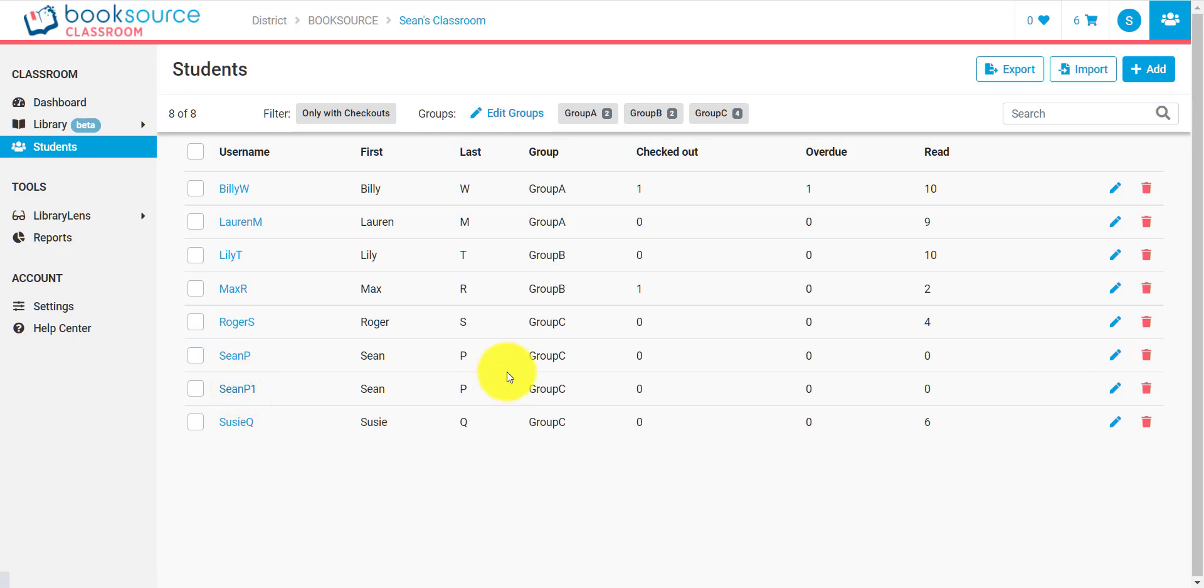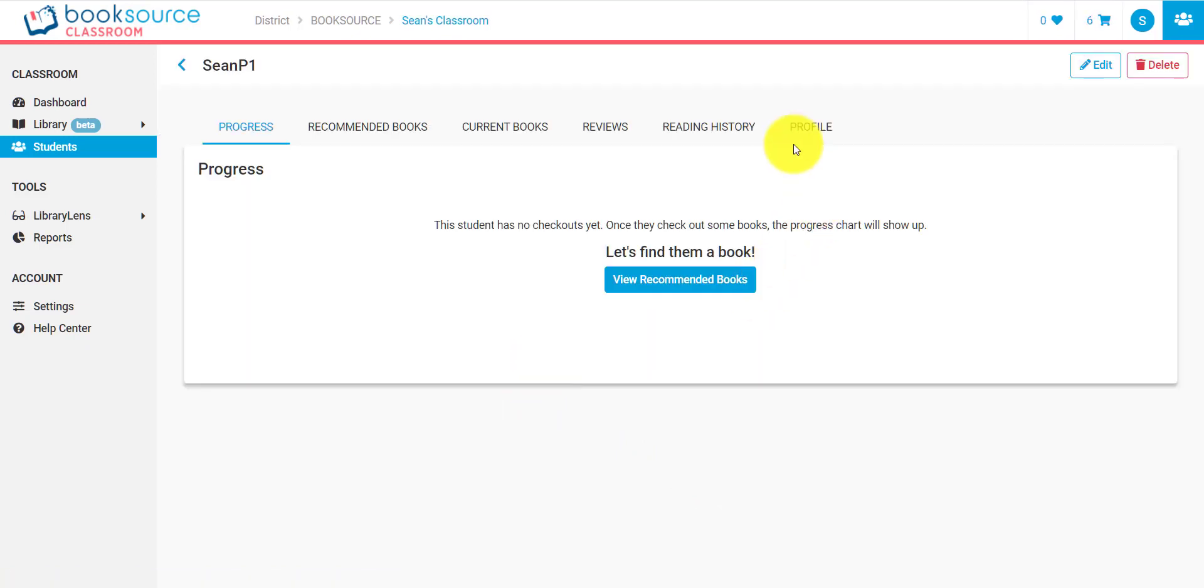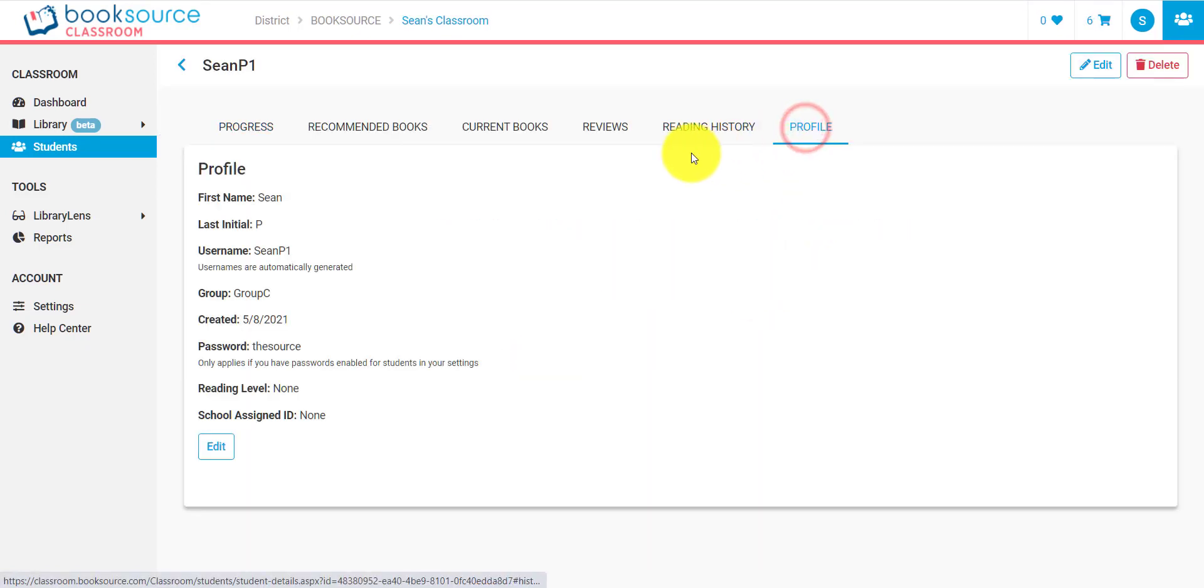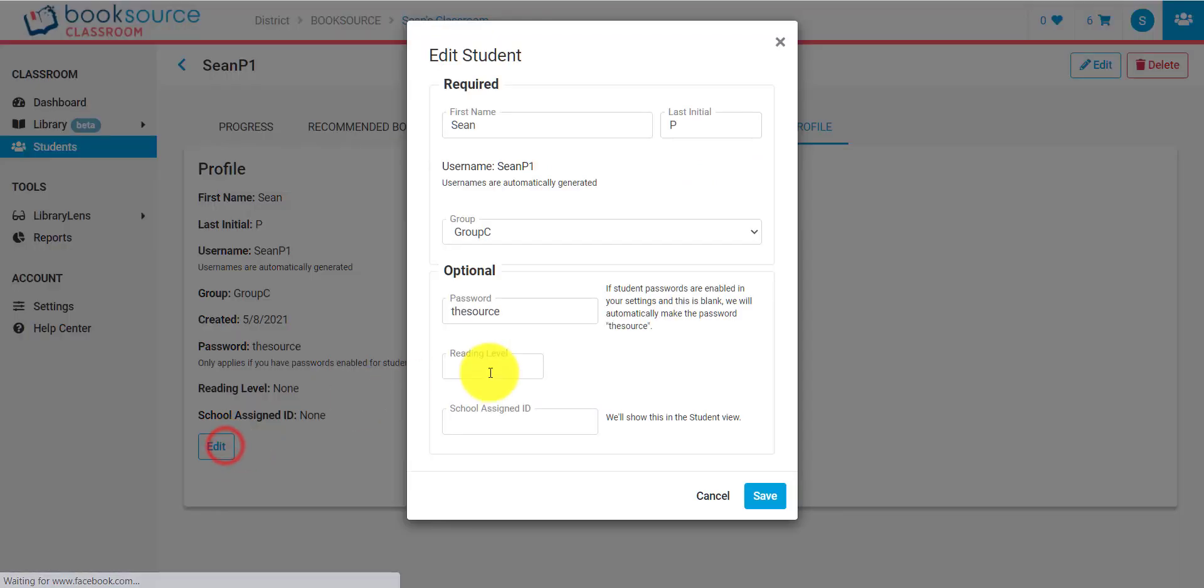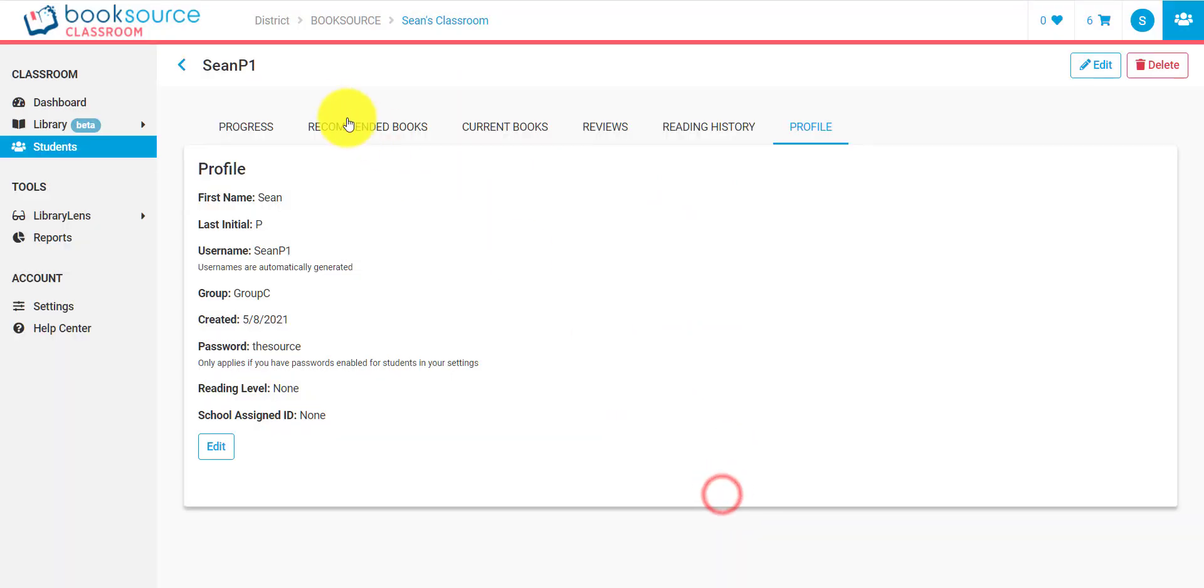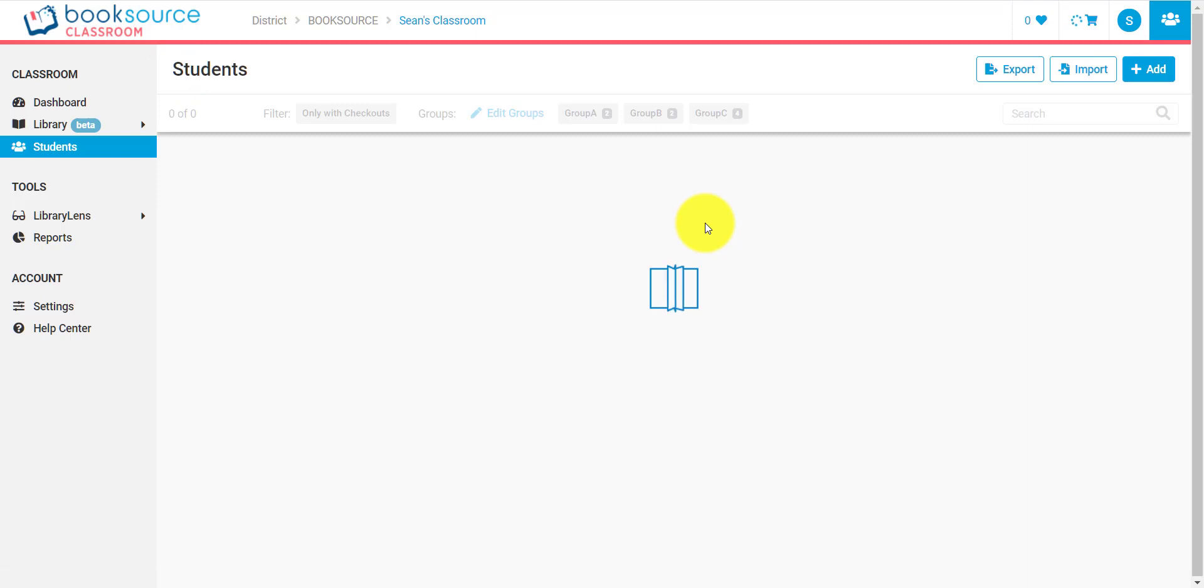I could also click on Sean P1, and I could go to profile. Well, I could also click edit here, and again, it will look the exact same, and it will show all the different ways that I can add in information or edit information for this student. So let me go back to the student area.